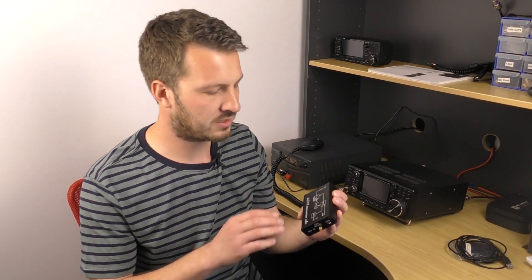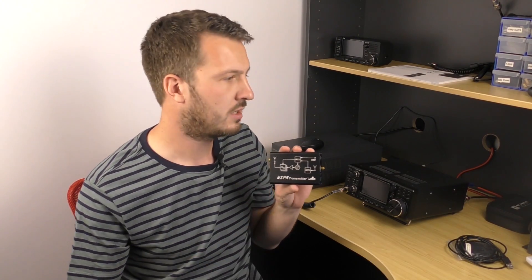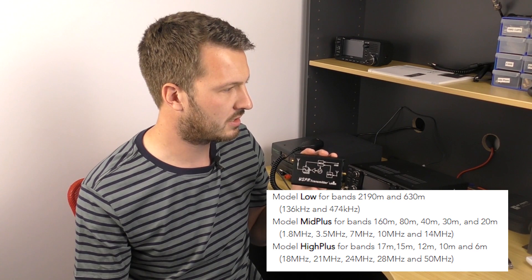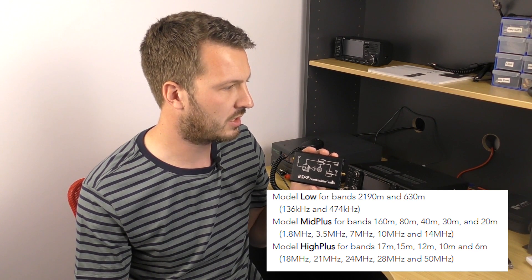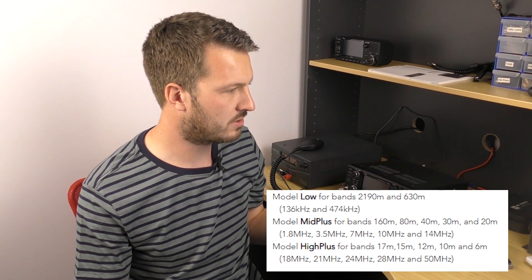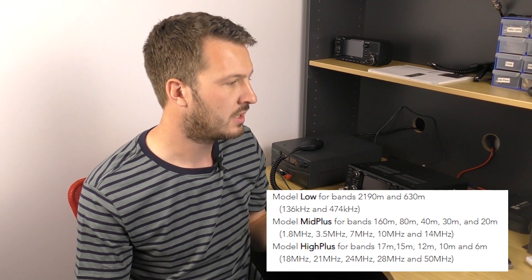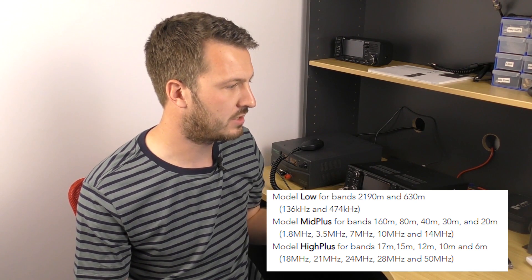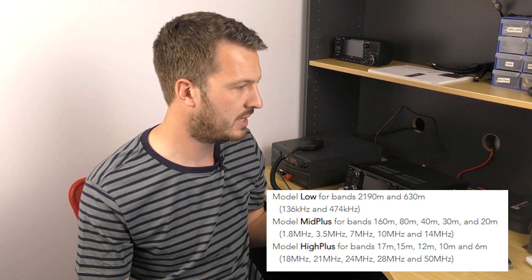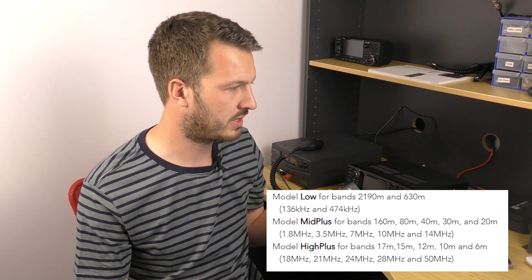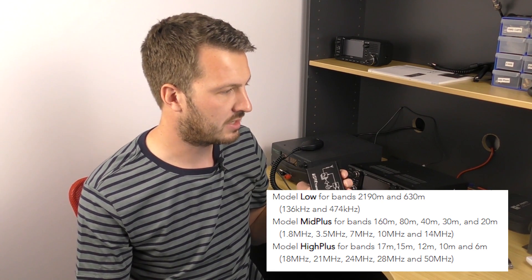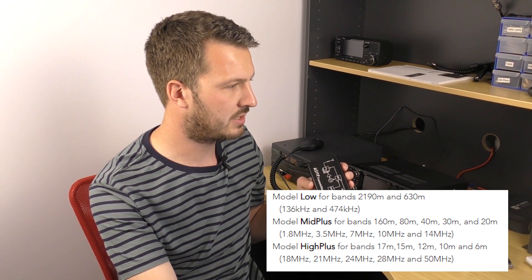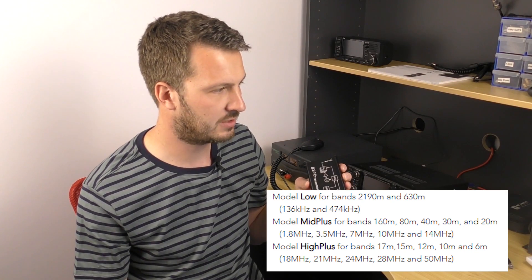This comes with three models. The low model is the 136 kilohertz and 474 kilohertz bands. The mid plus model is 160 meters, 80 meters, 40 meters, 30 meters, and 20 meters. The high plus model, the one that I've got, is 17 meters, 15 meters, 12 meters, 10 meters and 6 meters.